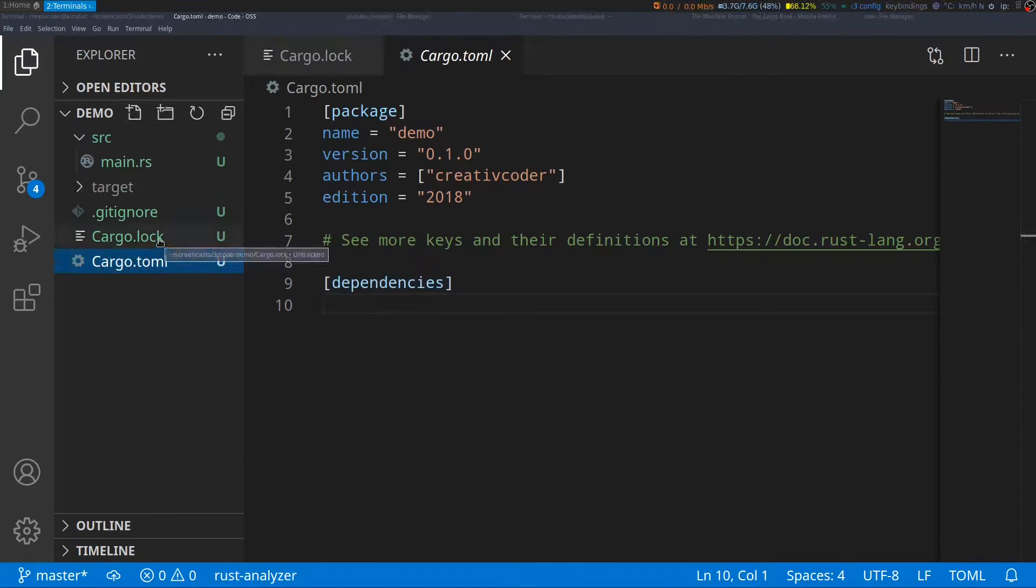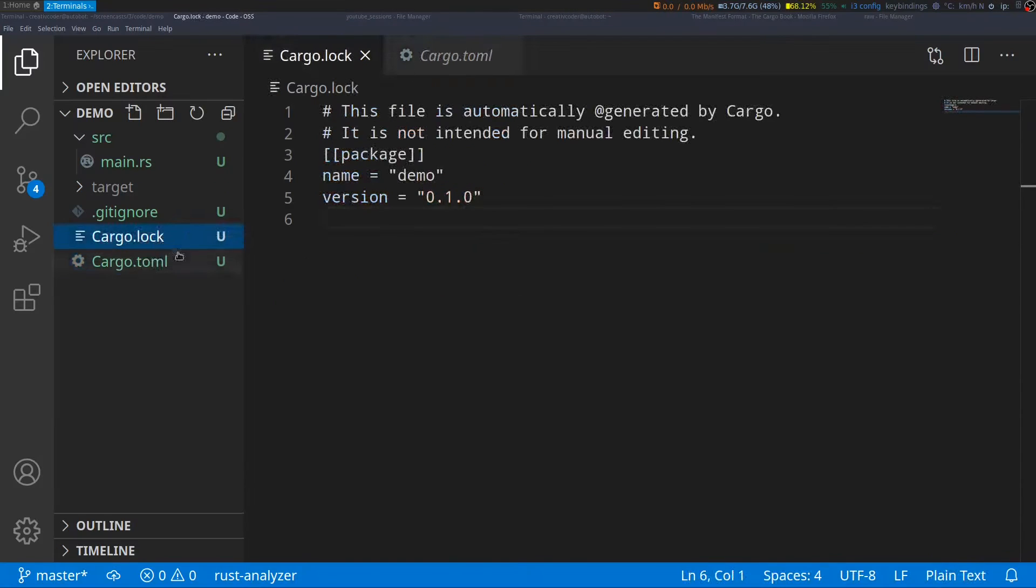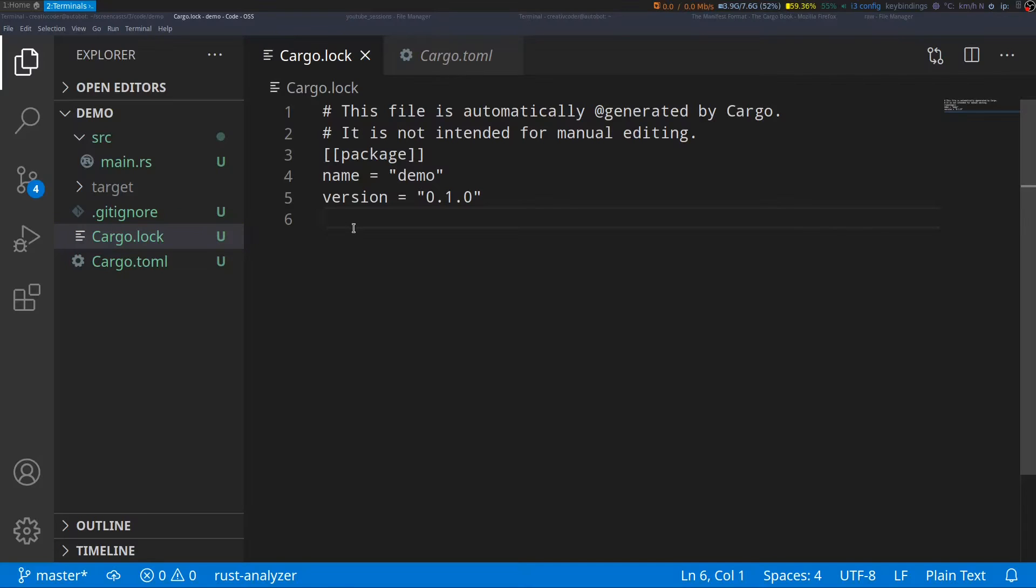There's also the cargo.lock file, which contains the details of your dependencies in a more granular way, so as to have a deterministic and reproducible build. The lock file is meant to be included in your version control for binary projects and should be ignored for library projects. There's a link in the video description if you want the exact details of the differences, so make sure you check them out.